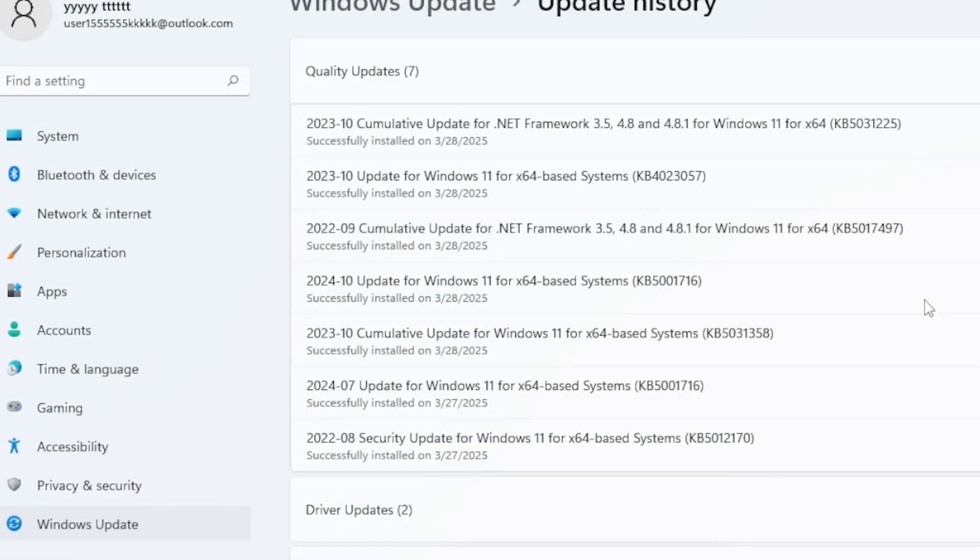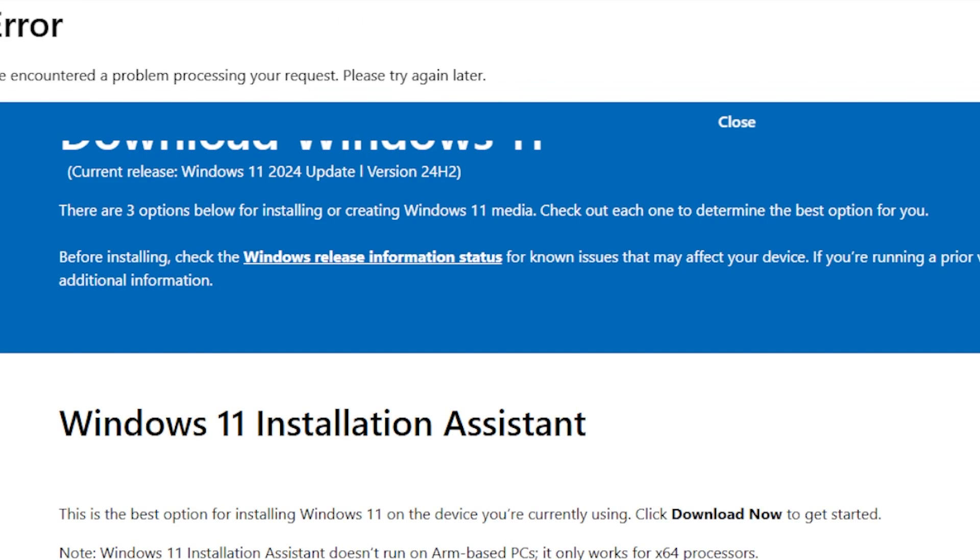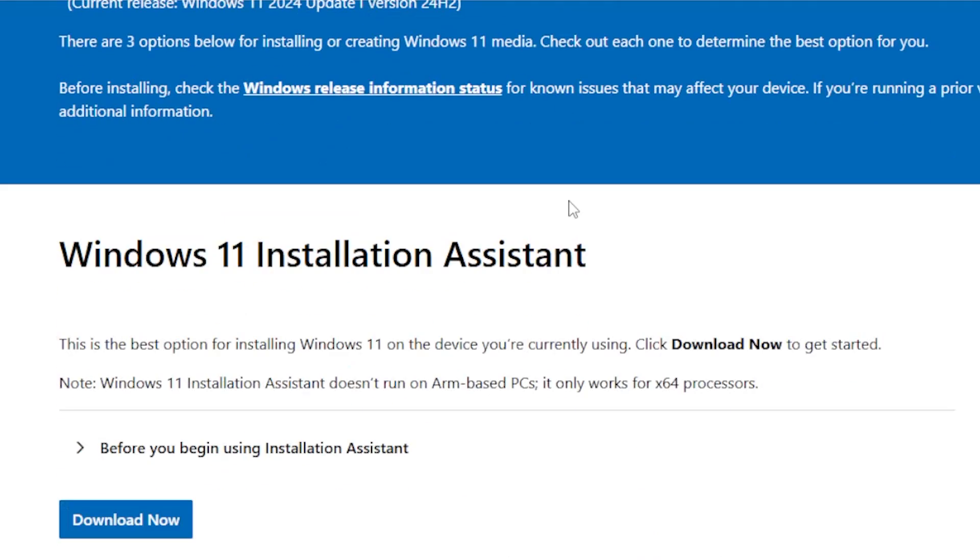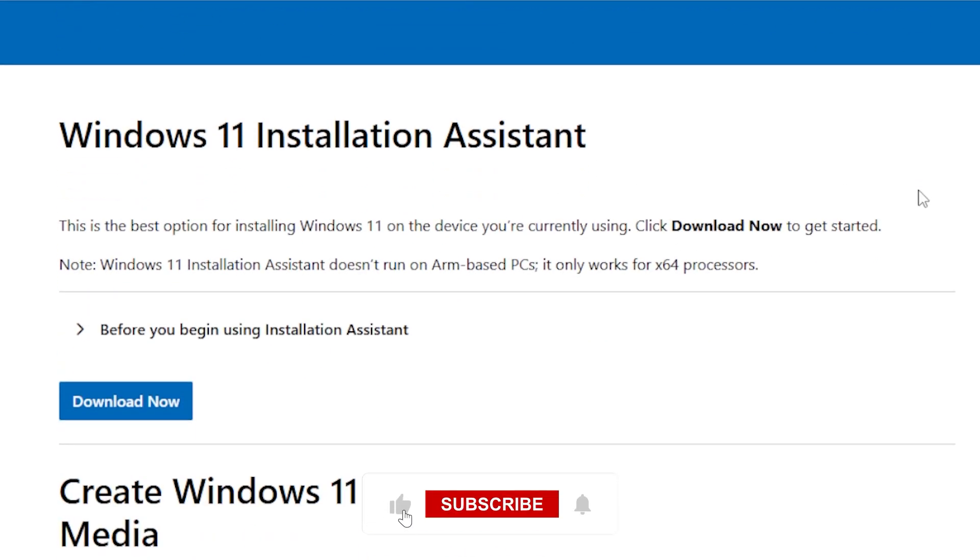As a last resort, use the Windows 11 Installation Assistant from Microsoft's official website. It will upgrade you to the latest version without losing files, but always back up important files first.